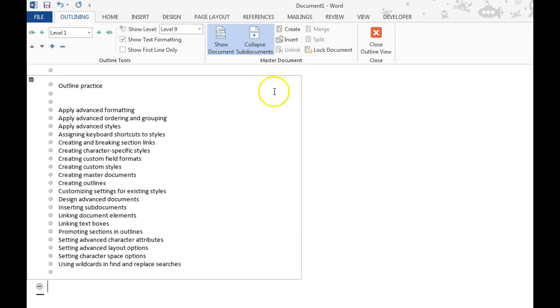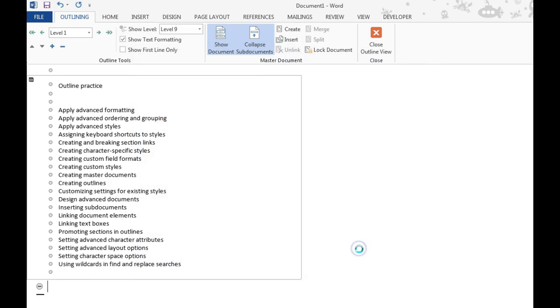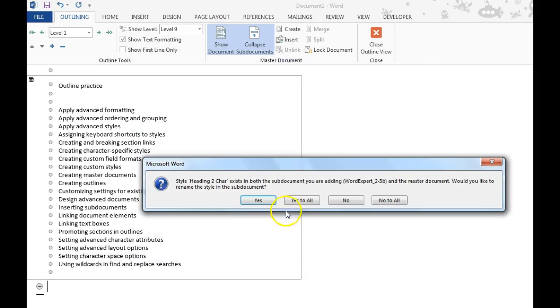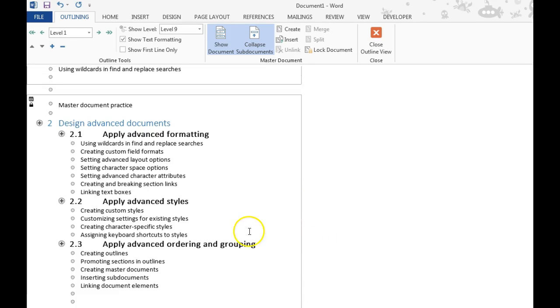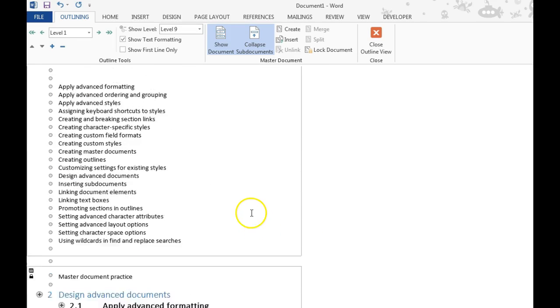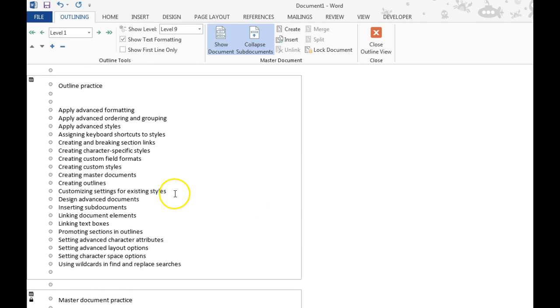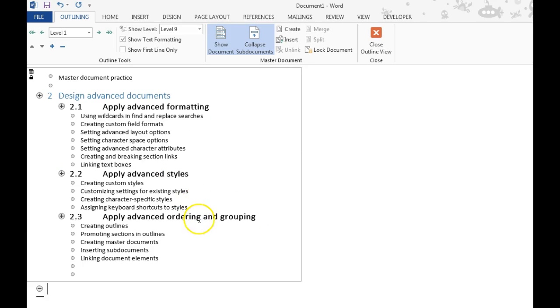Now click in the next available spot, go back to Insert, and find the next document that I want to insert. And it asks if I want to take these styles in and rename them. We'll say Yes to All. And now you see Document 2A, or 2-3-A, and 2-3-B.